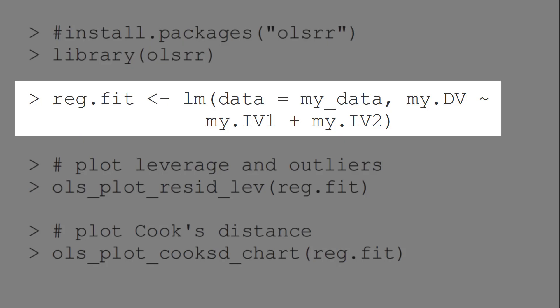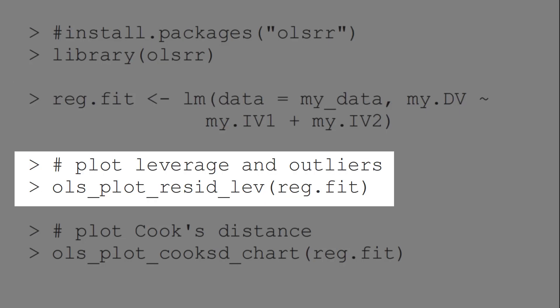First, we run the regression analysis with the lm function. The first option is a plot with leverage and outliers.